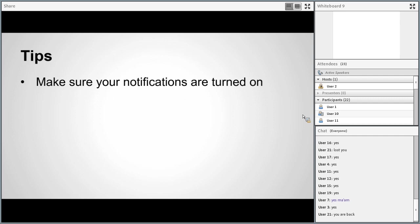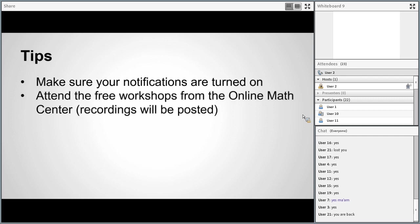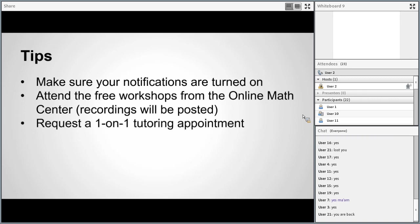If you don't have notifications turned on, please do so right away, and if you don't know how, contact your advisor. Please attend those free workshops from the Online Math Center. Going live is really helpful because you can ask the tutor your question right on the spot rather than sitting confused. These are a really great free resource. Also, go ahead and try requesting a one-on-one tutoring appointment, or at least visit the Academic Support tab so you know where everything is.